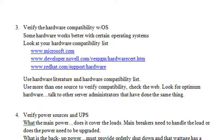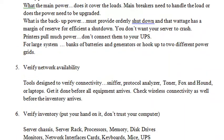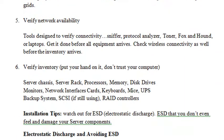Verify that the hardware is compatible with the operating system that you're using. Verify that you have your UPS, so whenever you have a controlled shutdown, you'll be able to go through that process smoothly without an interruption. You want to verify the network availability — make sure you can access the Internet from the server room.